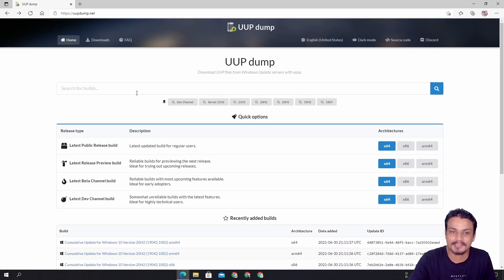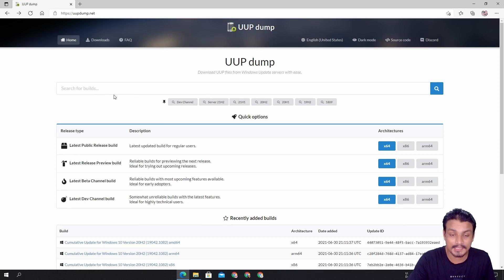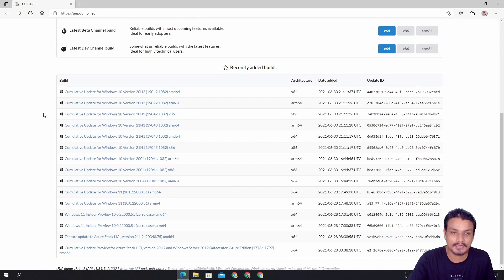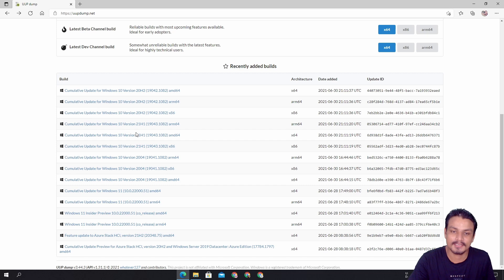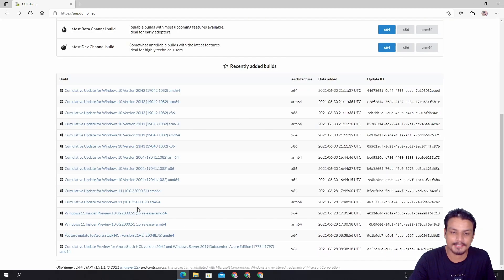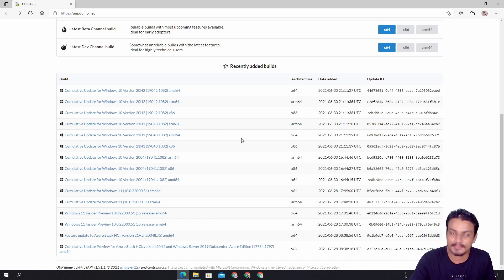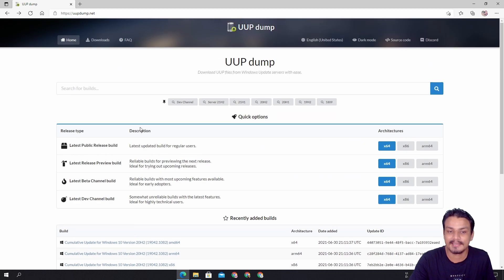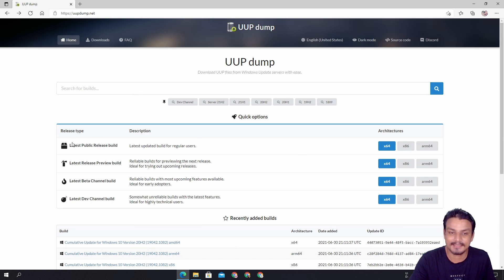This is the homepage and it's very simple to use. If you scroll down you can see all the updates available for Windows 10 and 11. You can get the ISO file by clicking on a cumulative update for Windows 11, but the easier way is to just click on the top links. First of all, we want to get Windows 11.